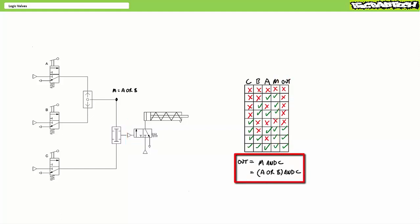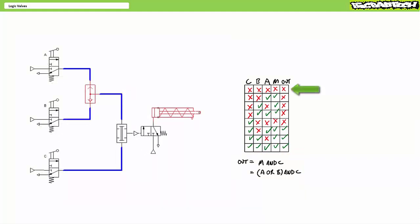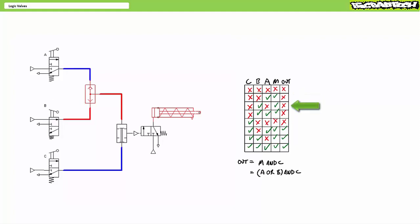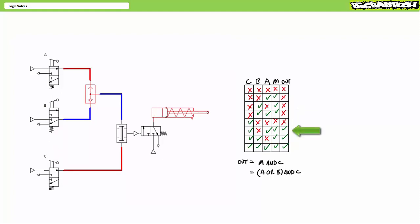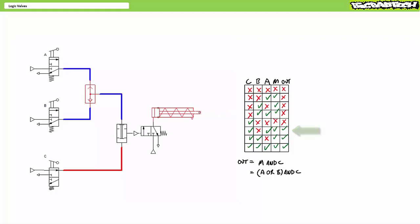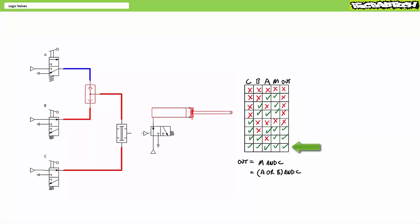Ultimately, this system is performing the function (A OR B) AND C. Note the parentheses around A OR B, meaning the logical OR operator is resolved first — intermediate output M — before it's ANDed with C. Testing the system in simulation confirms: with no signal at CBA, no output; signal at A only, no output; signal at B only, no output; signal at BA but not C, no output; signal at C but not A or B, no output; signal at CA, output; signal at CB, output; signal at all three CBA, output.